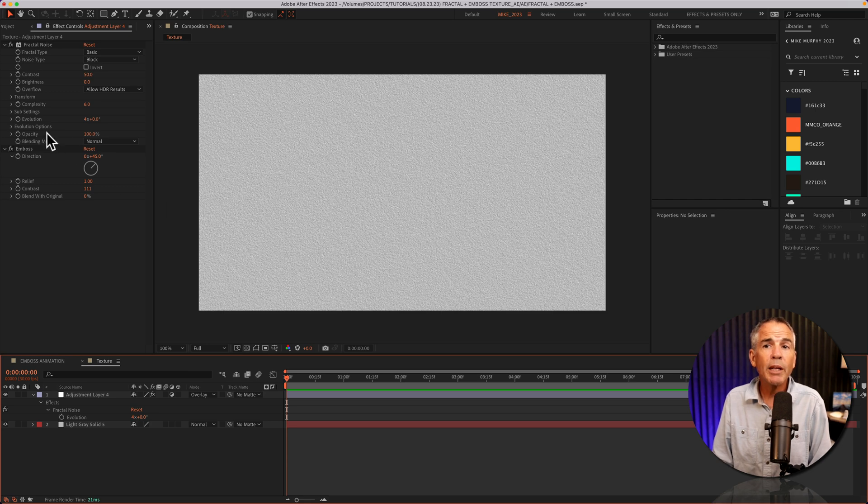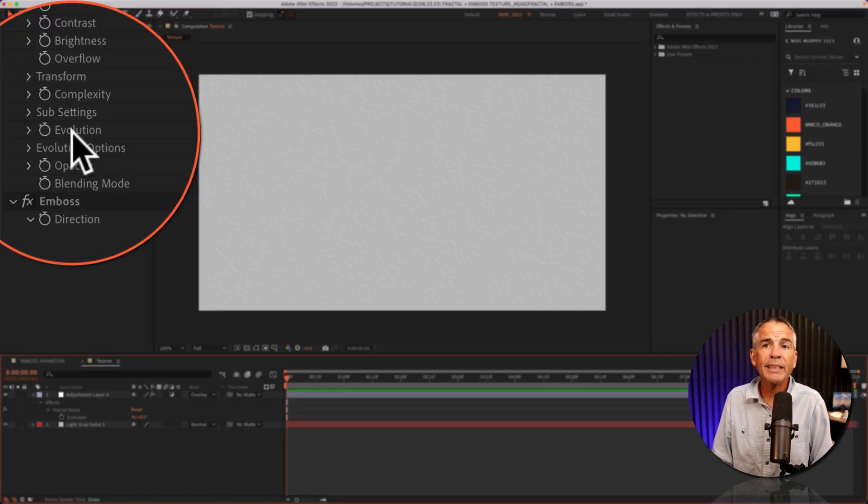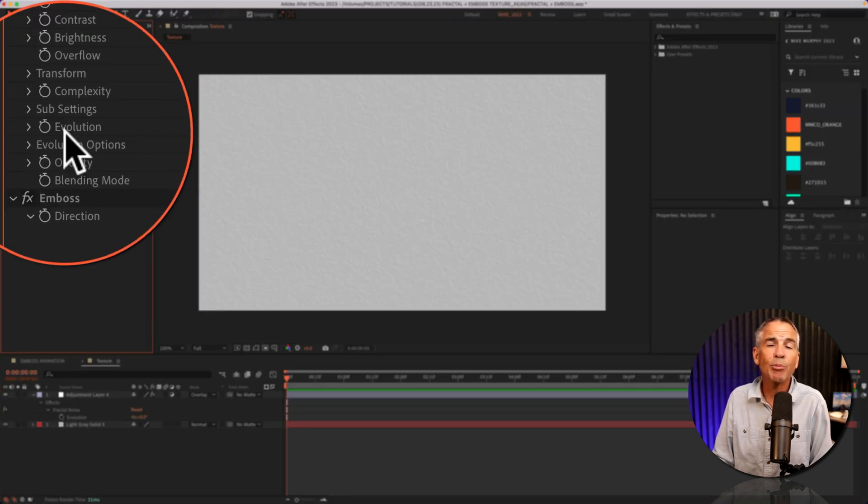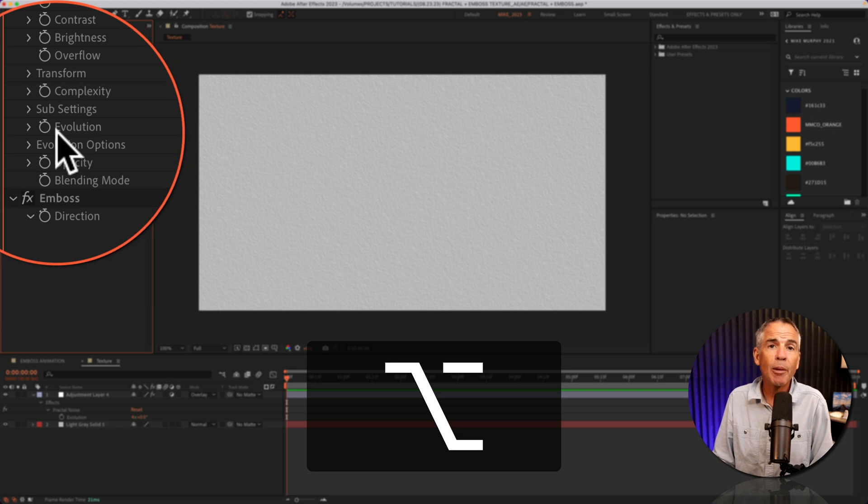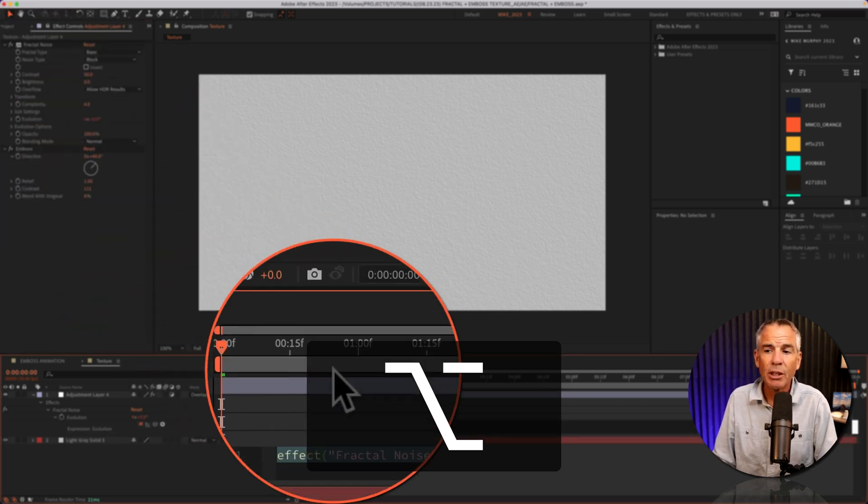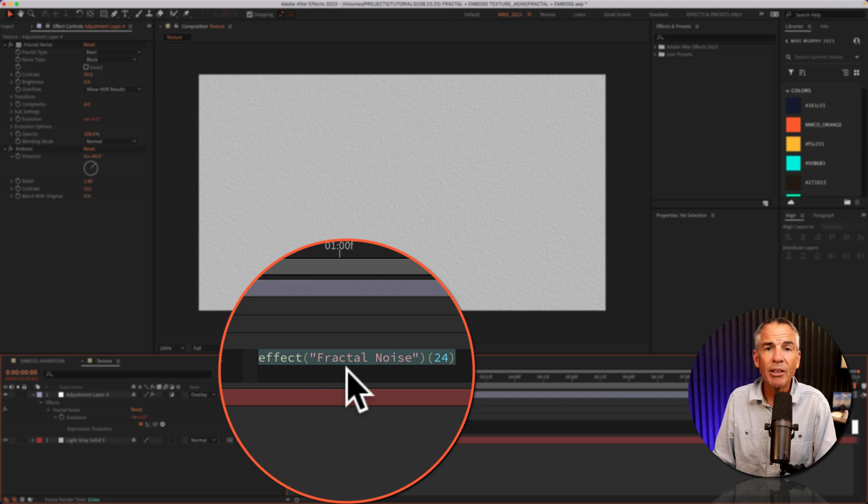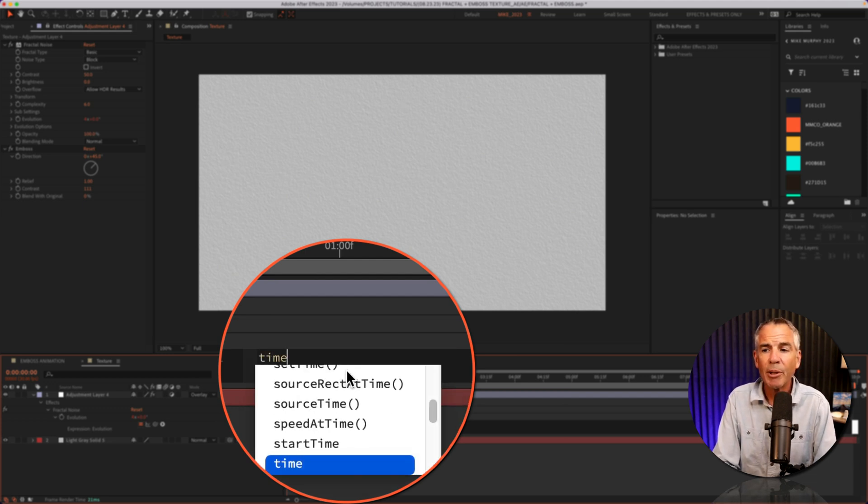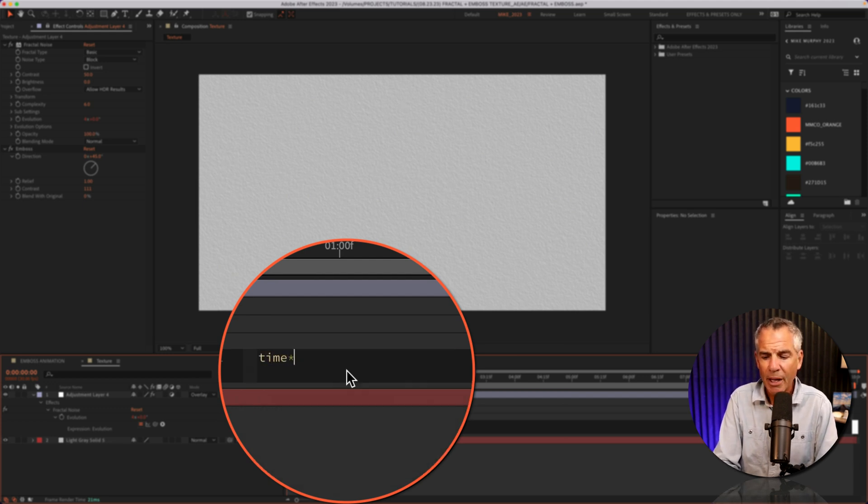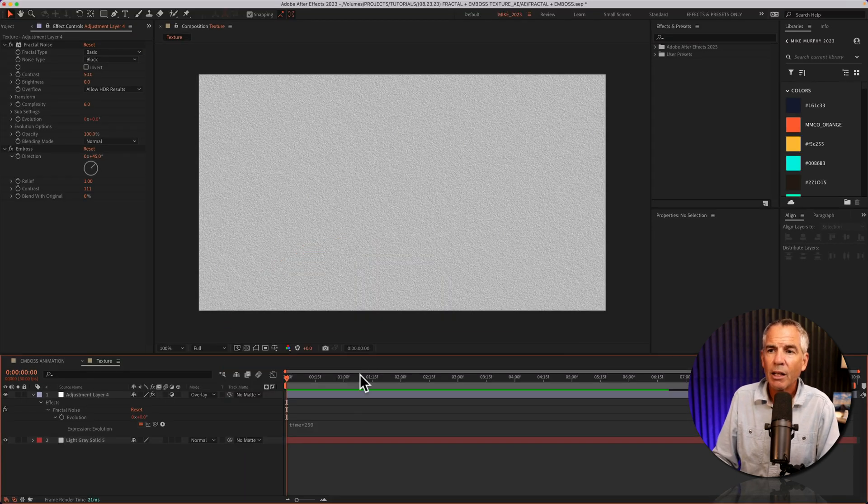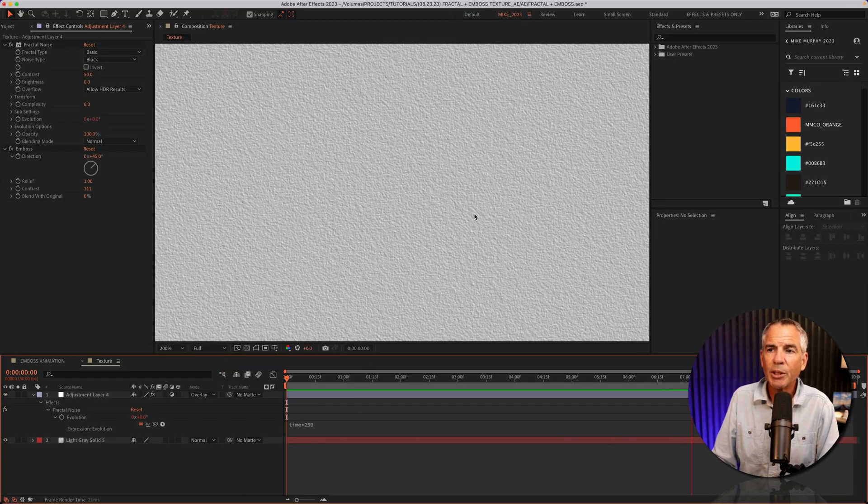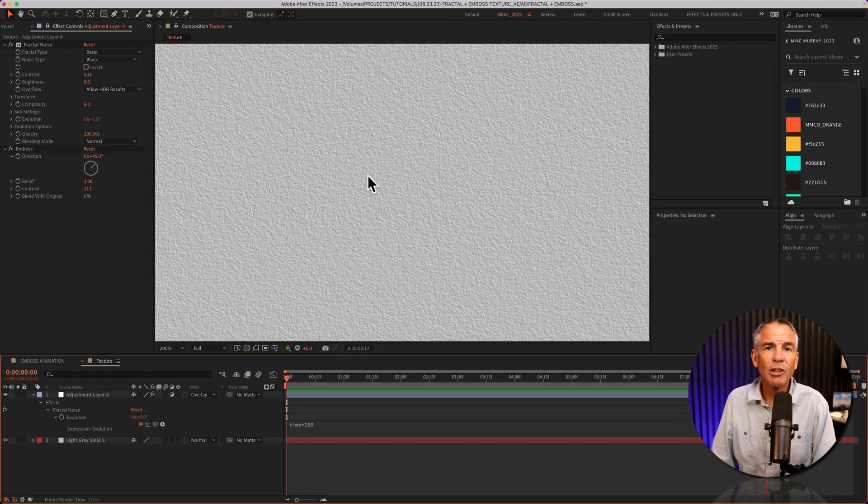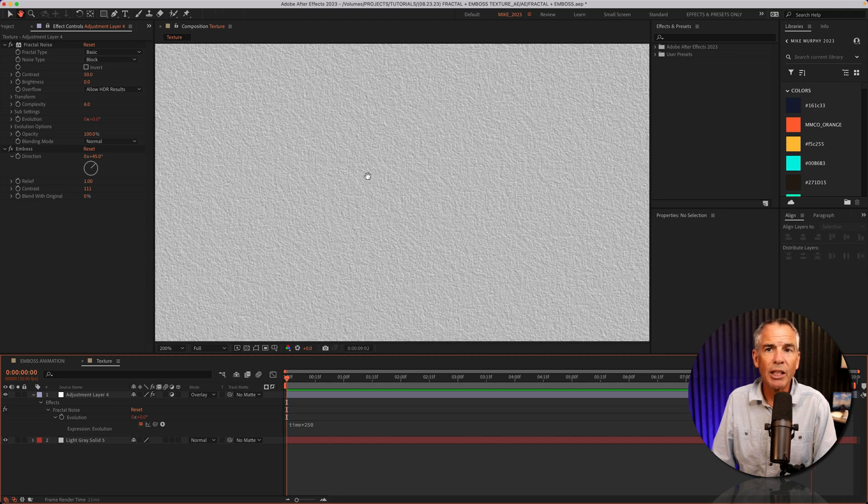To add a little movement, I'm just gonna add a simple expression to the evolution property. So I'll press option on a Mac, alt on Windows, and click on the stopwatch next to evolution. I'm gonna come down to the timeline, to the expression editor. I'm just gonna type out time, asterisk, 250. Hit the space bar. And now you see we've got a little movement in our texture.